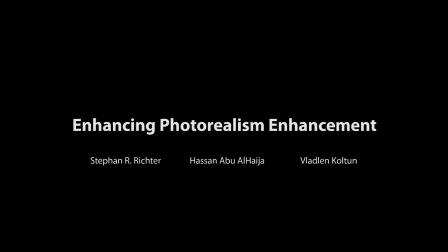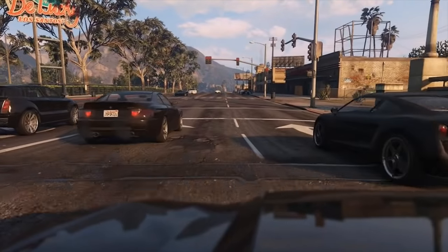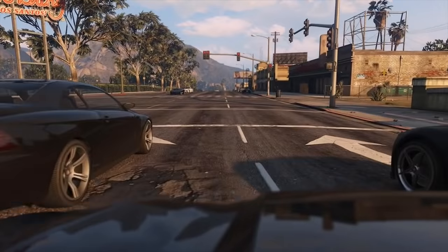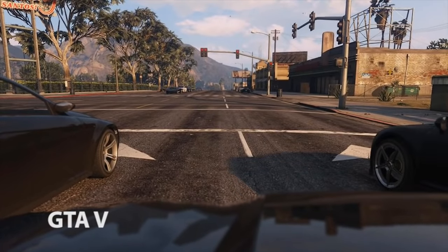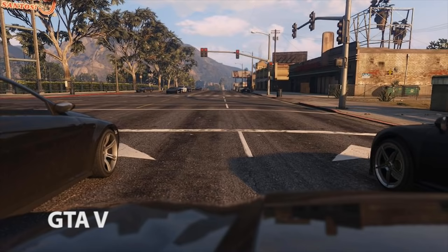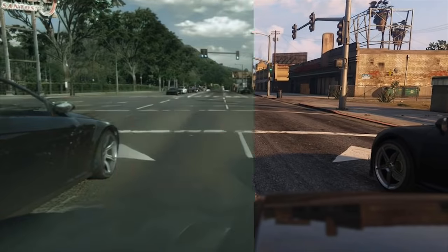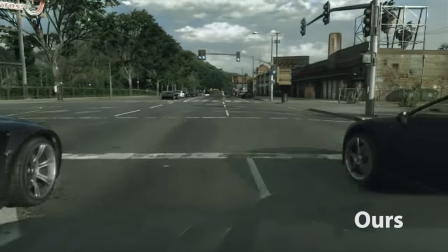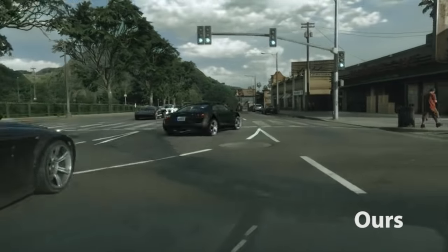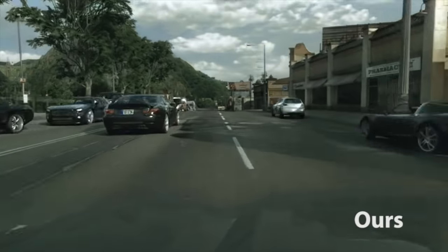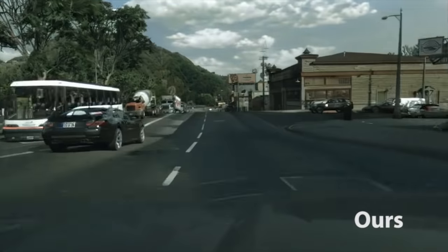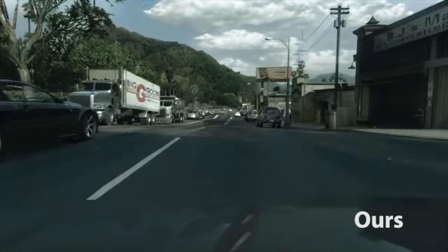In this work, we are enhancing photorealism enhancement. To understand what that means, let us have a look at some footage from the game Grand Theft Auto V. The game looks great, but it is not quite photorealistic. Let us now turn on our method. Our method modifies the images from the game to look more realistic. It is a convolutional network which produces images frame by frame and can be run at interactive rates.